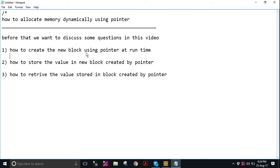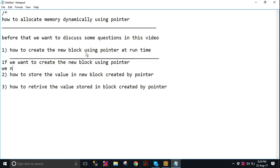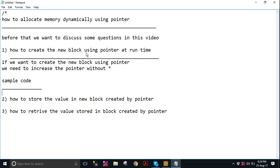Now we can say how to create a new block using a pointer at runtime. If you want to create a new block using a pointer, we need to increment the pointer — PTR without the star. Consider we have a sample code here, so we get a clear idea of how to create a new block.